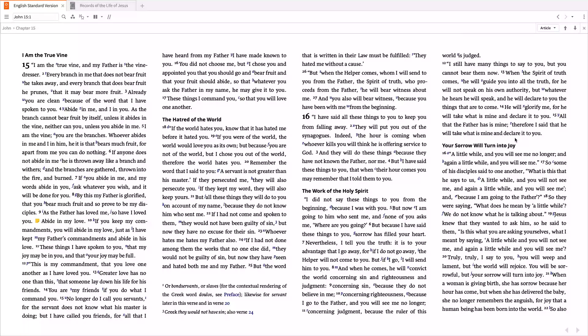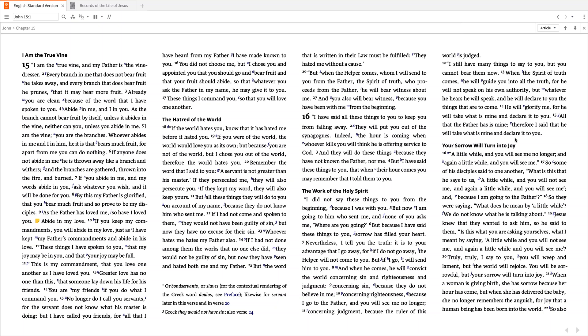Now that you've tested out some of the most commonly used features of Logos, you're ready to dive into your studies. As you continue to use Logos, you'll come across even more powerful and exciting features. And the Logos Help Center is there to answer your questions as they arise. Visit support.logos.com to find articles and videos created to help you get the most out of your Logos Bible software. We hope to see you there!